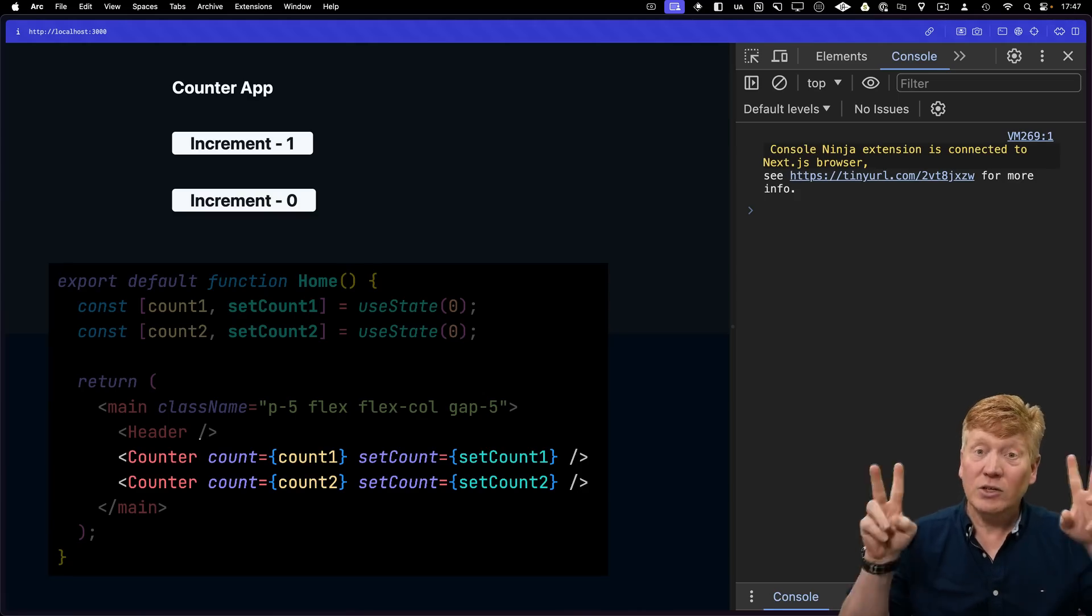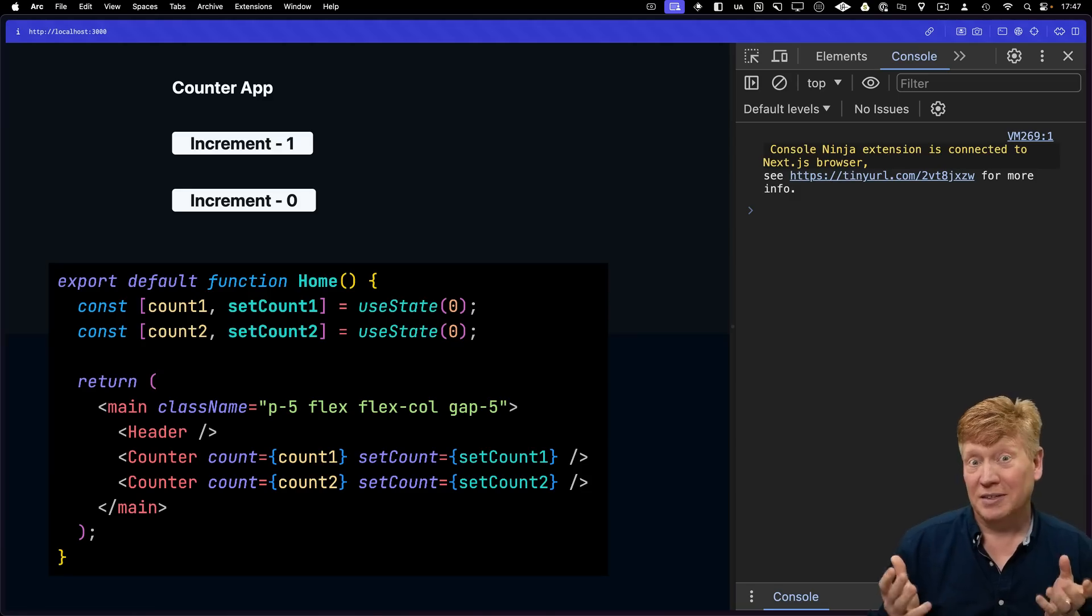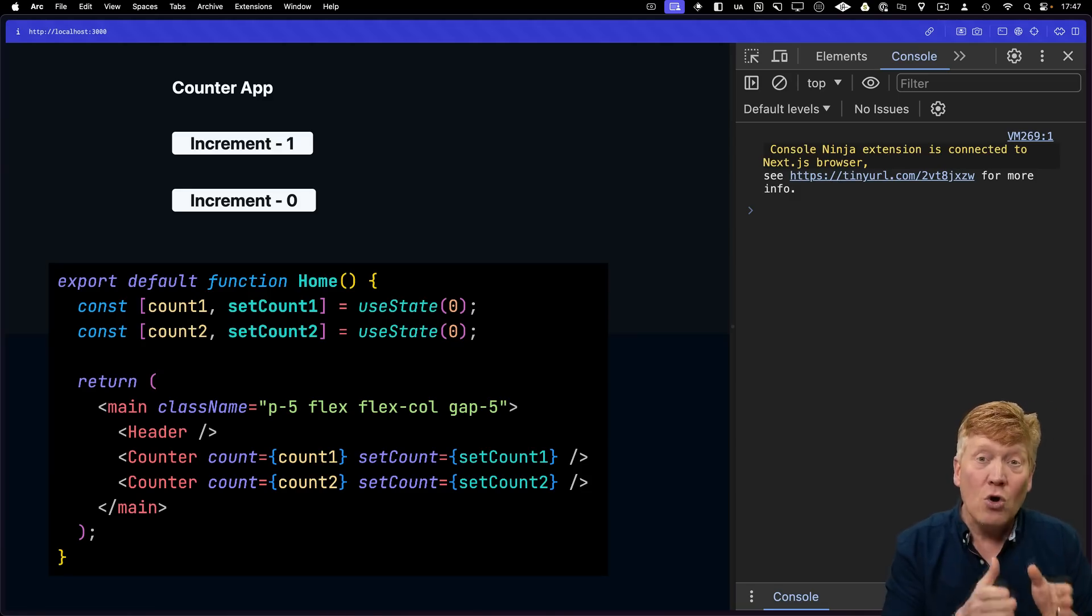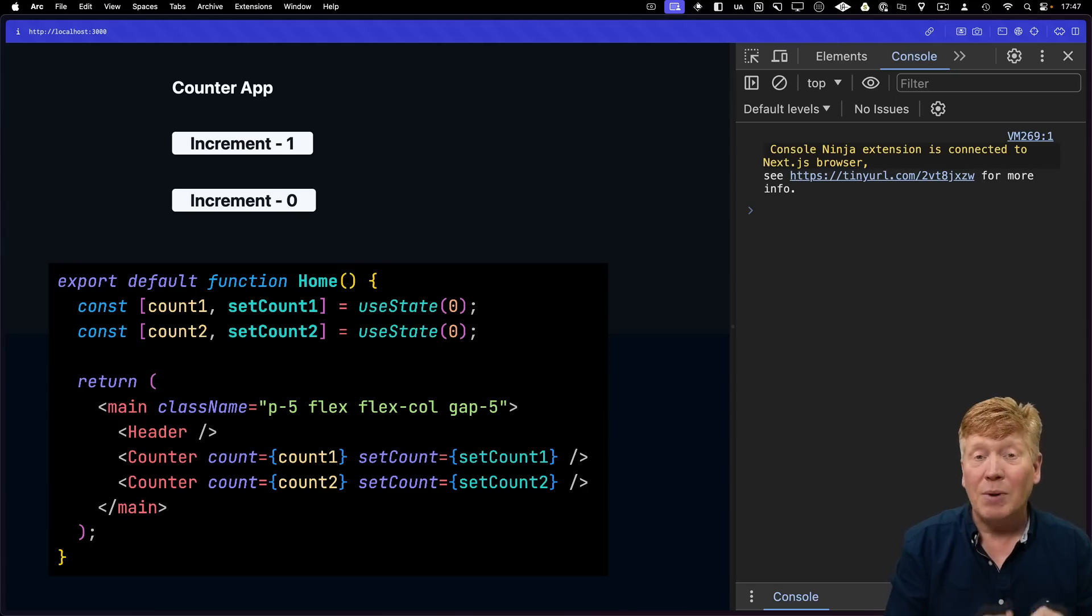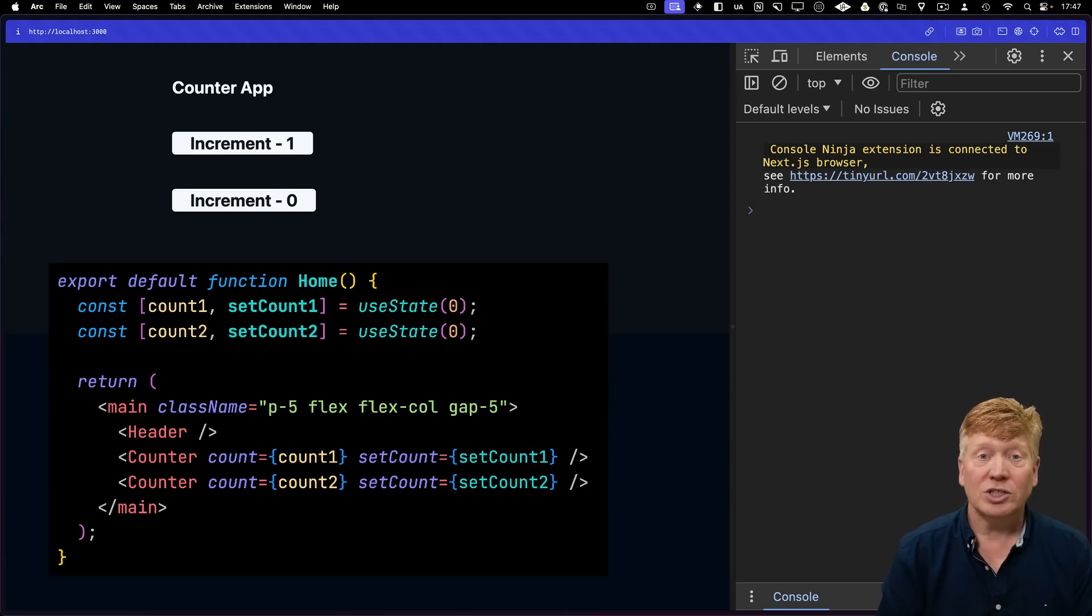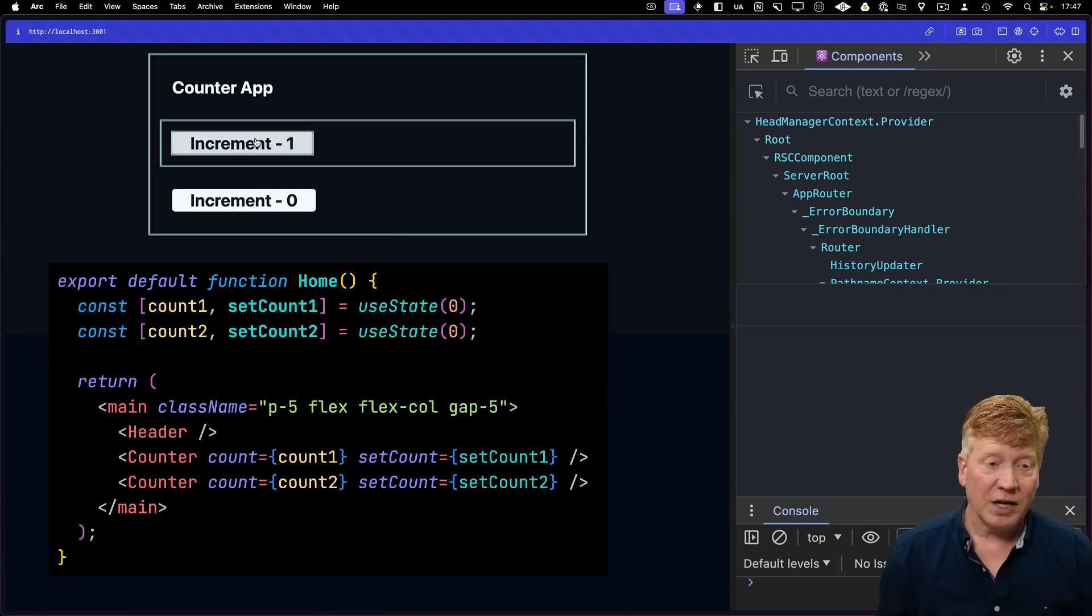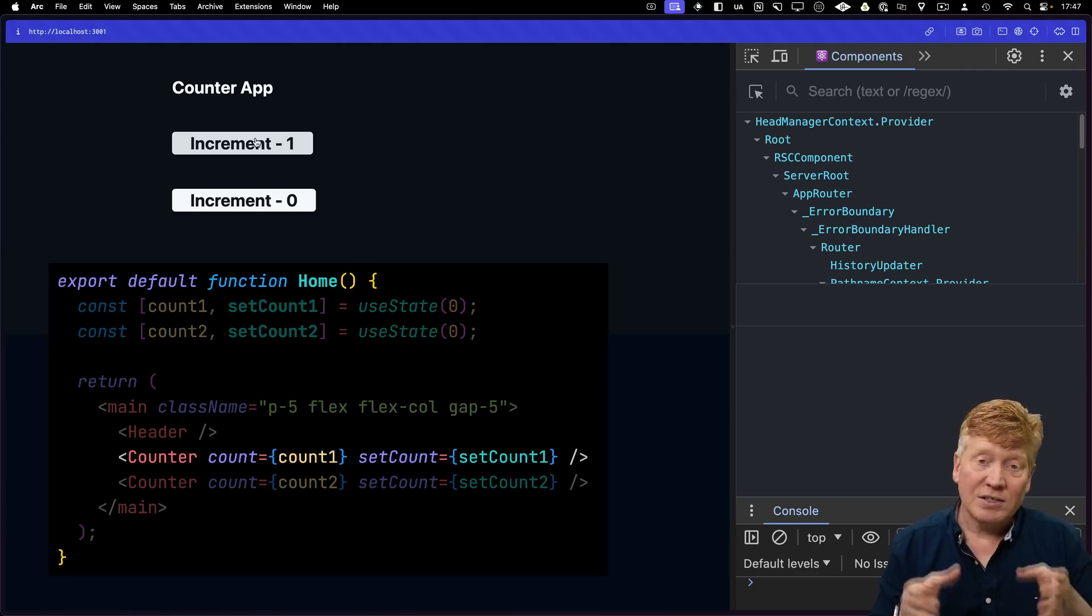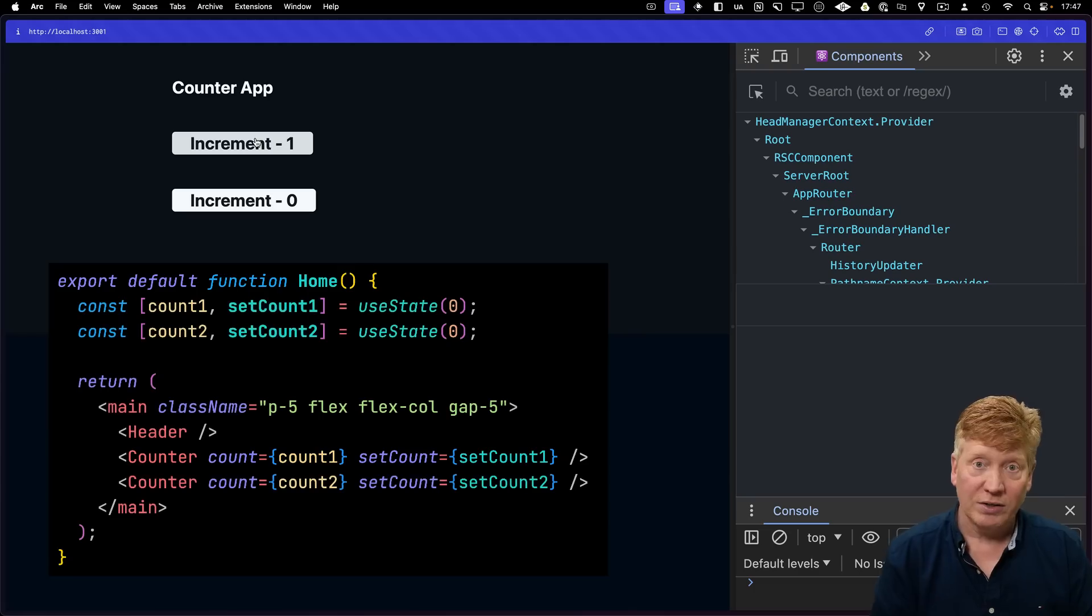But that's normal for React, or at least it used to be. Check out how it runs with no code changes at all when instead we use the React compiler to generate the code. This is the React compiler version. I'm going to click on that same increment button. And as you can see, only the app and the single counter that we clicked on re-rendered.